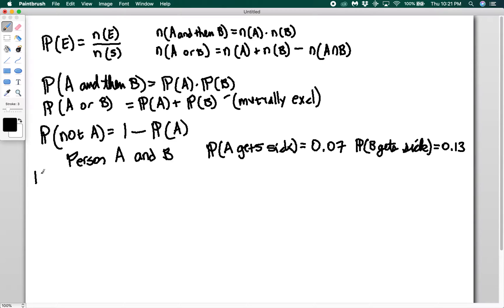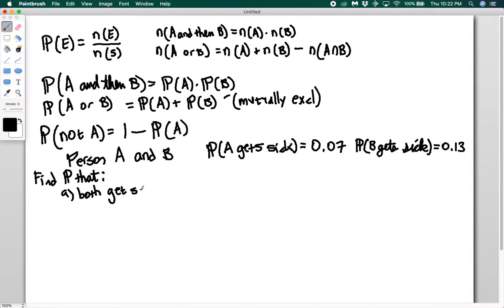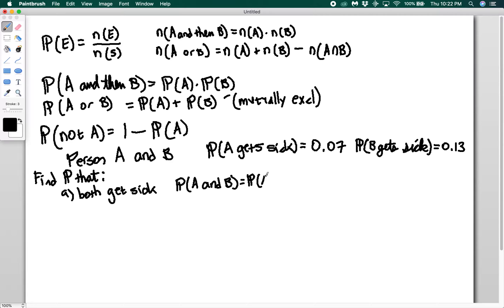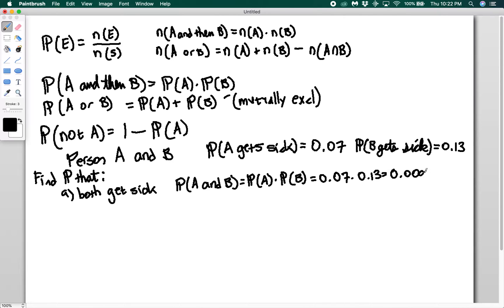The first thing we're going to find is the probability that both get sick. If we want both to get sick then we use the multiplication property. The probability that A and B both get sick is equal to the probability that A gets sick times the probability that B gets sick. That's 0.07 times 0.13, which equals 0.0091.